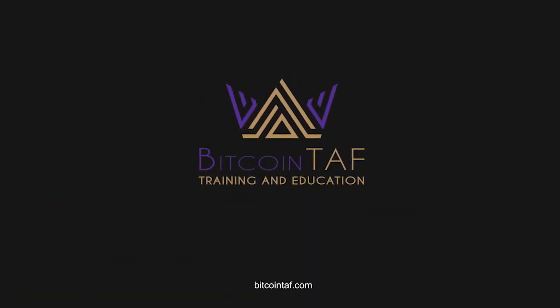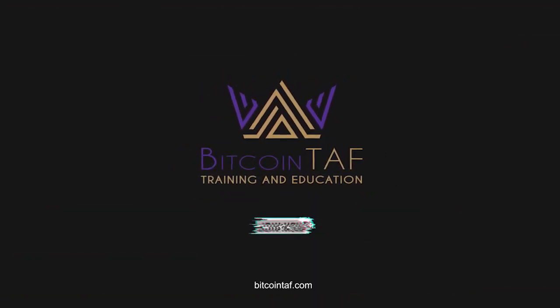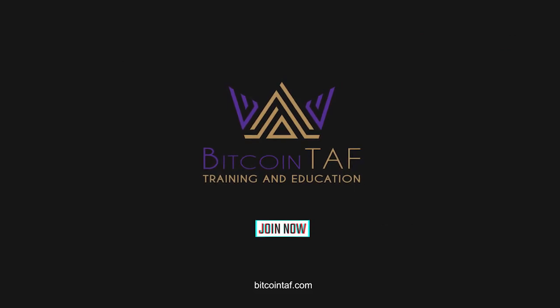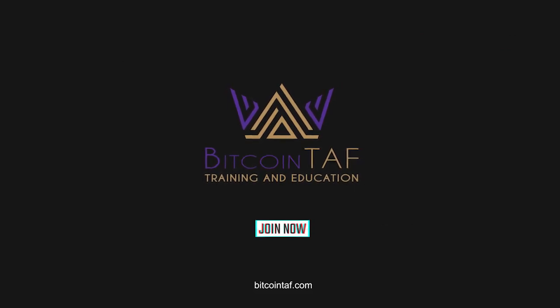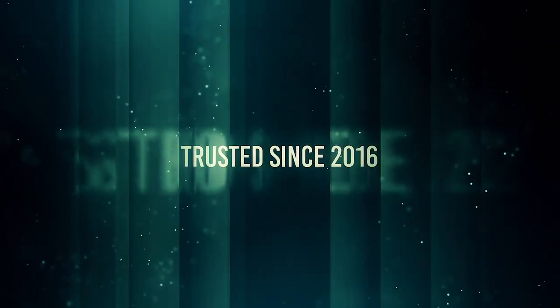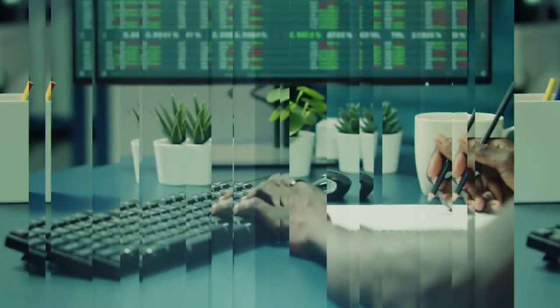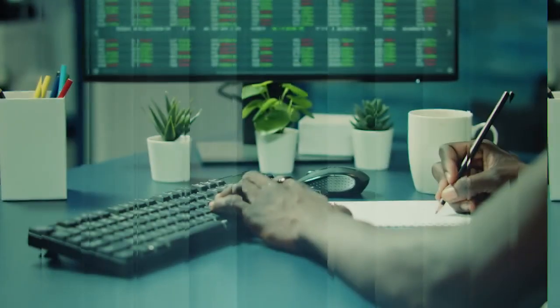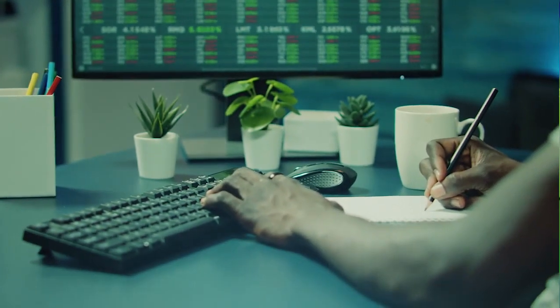Welcome to Bitcoin TAF. We are the industry leaders in the cryptocurrency space. Since 2016 we have been trusted by thousands of members globally for our unbiased and transparent training and trading strategy.